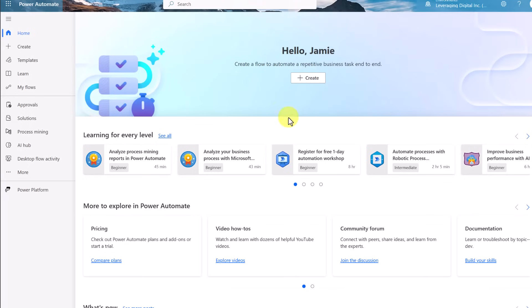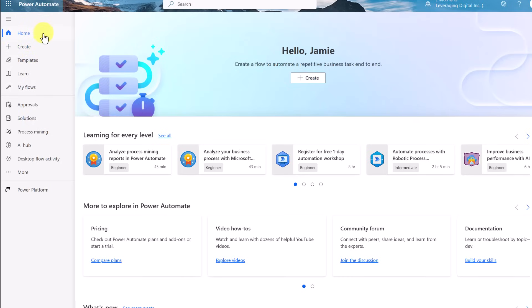Right from the homepage in Microsoft Power Automate, you can jump in and create your first flow. When I refer to a flow, I'm talking about creating that automated process that will help you get rid of these repetitive tasks. You can hit Create here or in the side panel. You can also navigate through the side panel to get to many other things. You can have multiple flows, and clicking My Flows will show all the different flows that you create.